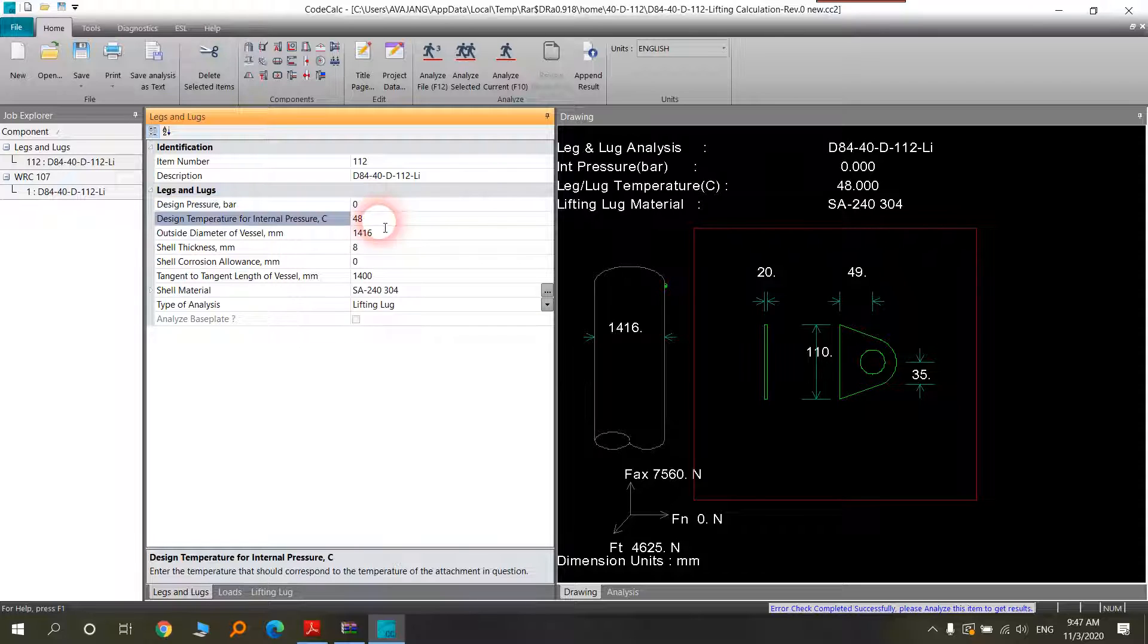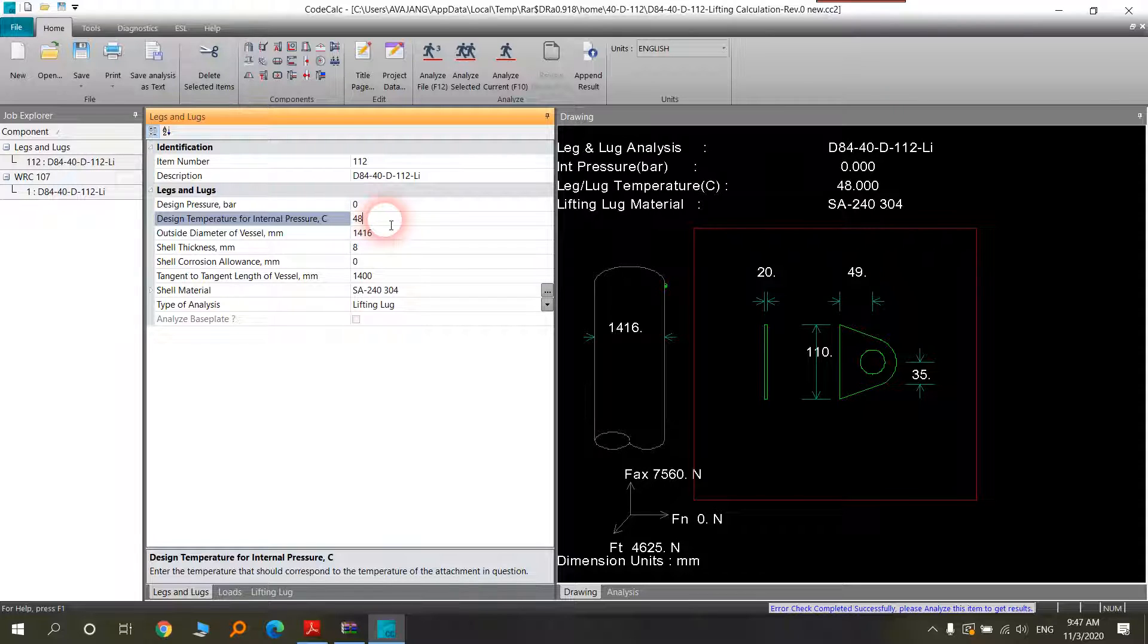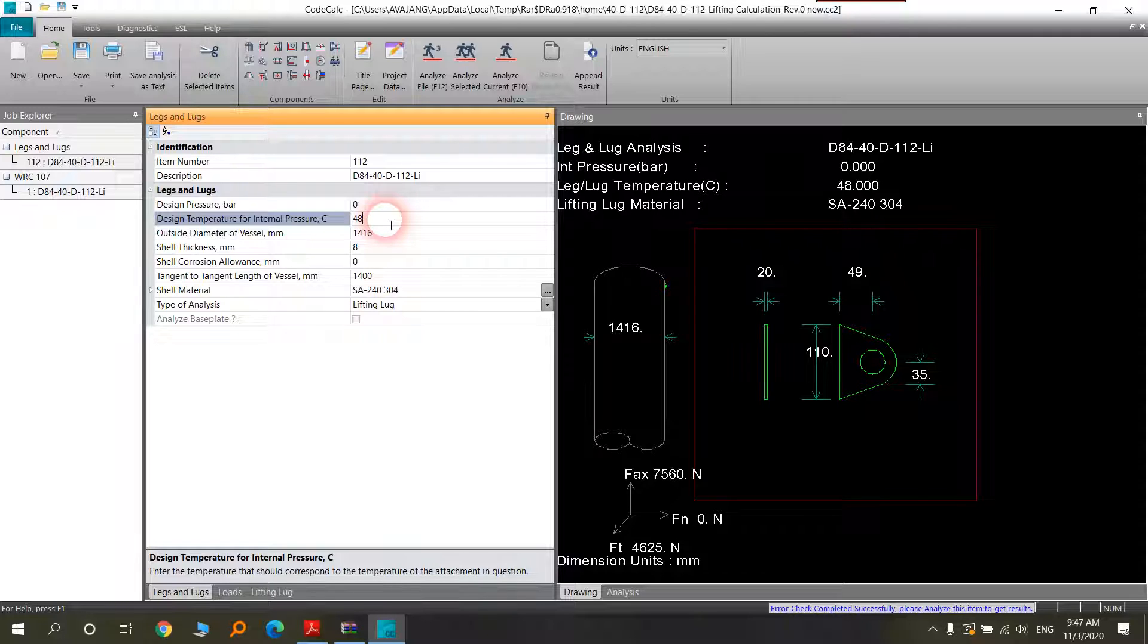Design temperature, it depends on your data sheet that the person will provide you. And it will also influence on the yield stress of material you have been chosen for the lugs.